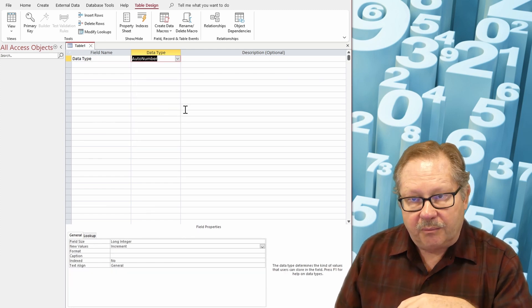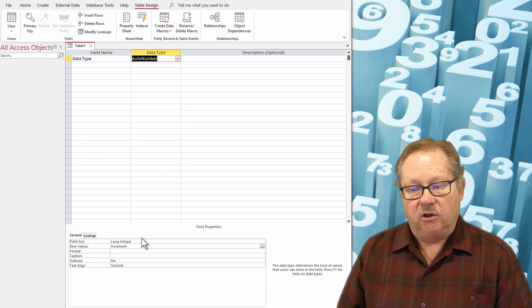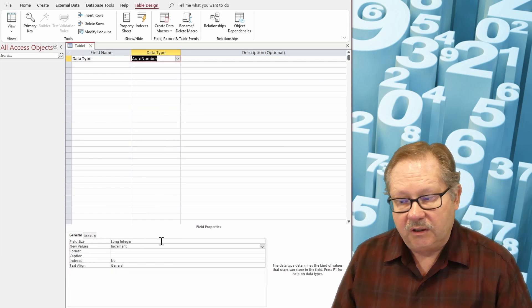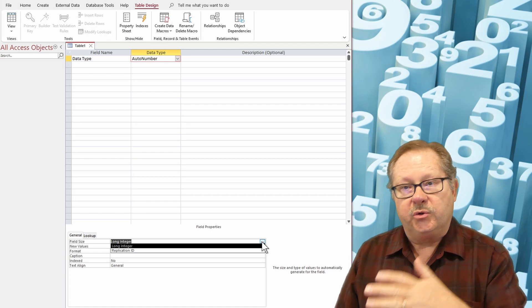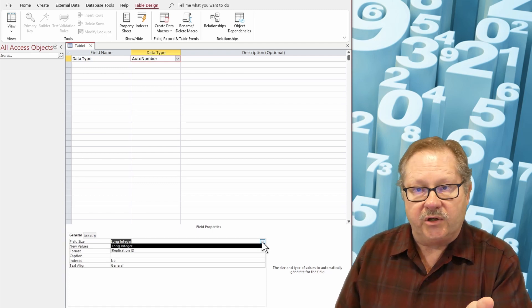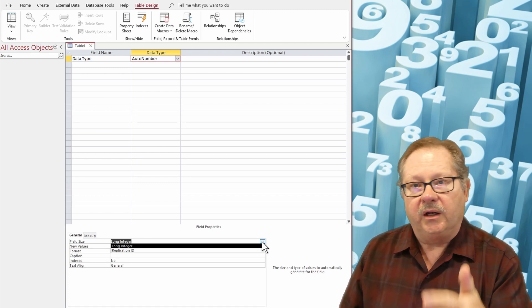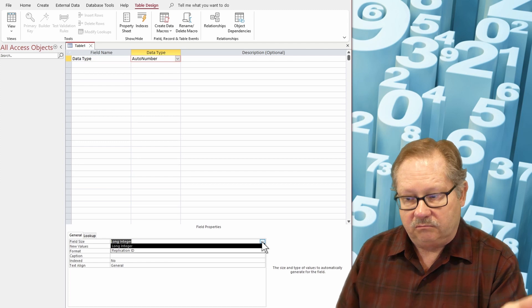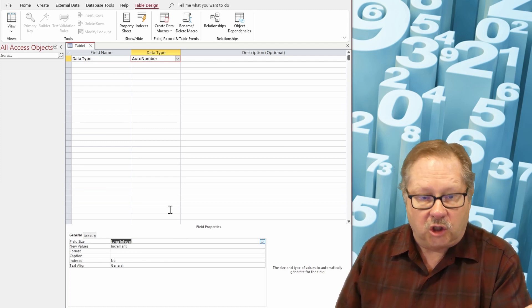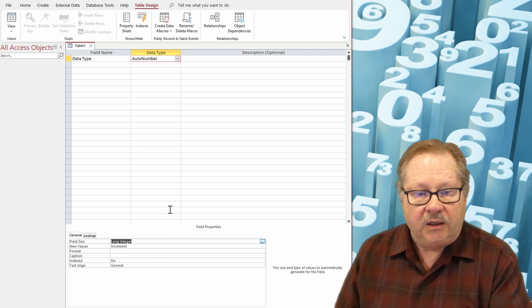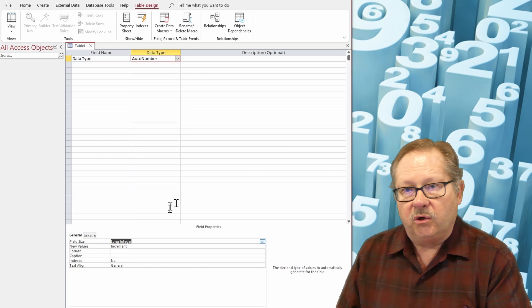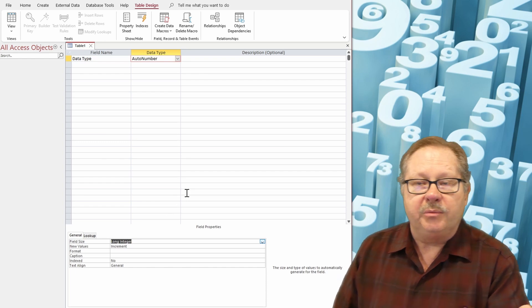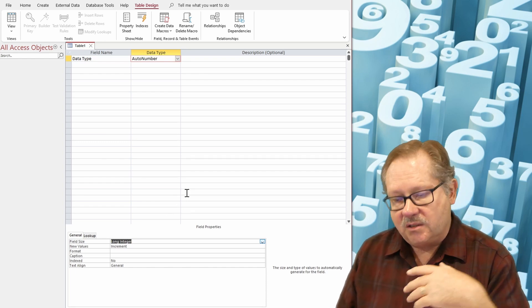Then there's an auto number. An auto number is a long integer. It can also be changed to a replication ID, which I said was longer than a long integer. Generally, you won't need anything more than a long integer. Because remember, a long integer will go clear out to 2,147,000,000 and sum. And so a long integer is usually plenty for an index field, usually for a key field.